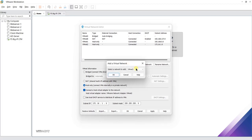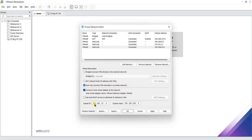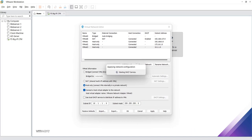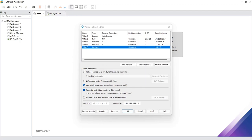Let's add vmnet3. As usual, keep the default settings, uncheck the DHCP service, and define the subnet as 10.1.1.0 with subnet mask 255.255.255.0. Cross-check that vmnet3 is 10.1.1.0, then click Apply Settings for the changes to take effect, and click OK.